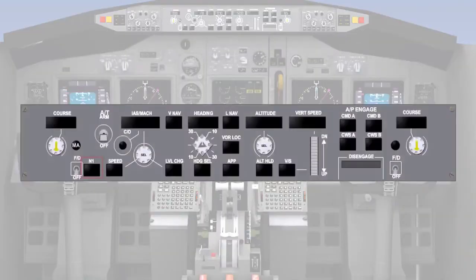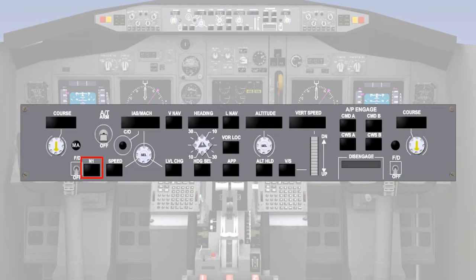The autothrottle is a computer-controlled electromechanical system that provides the crew with automatic thrust control from the start of the take-off roll through climb, cruise, descent, approach and go-around or landing. This is achieved by maintaining a value of thrust, which can be N1 or engine pressure ratio, or a value of airspeed, either indicated airspeed or Mach number.